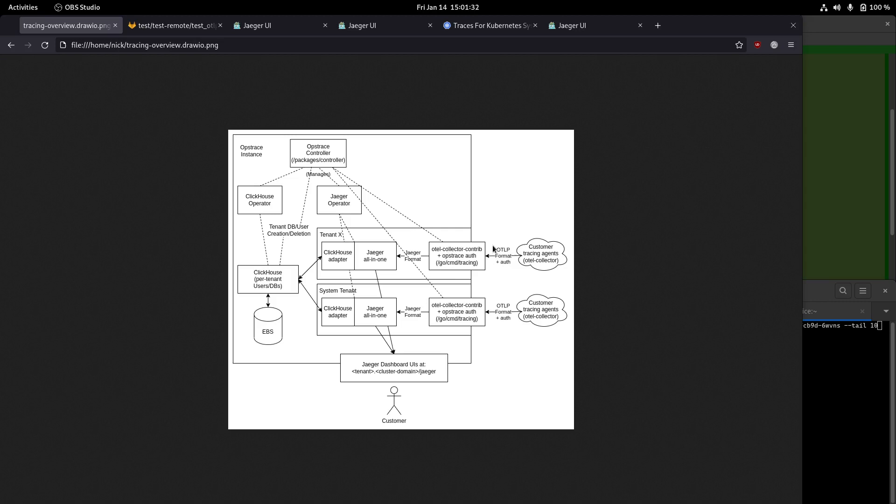it will then take that data and internally convert it to a Jaeger format so that an internal Jaeger pod will accept it. The Jaeger instance then uses this ClickHouse storage adapter to store the data into a cross-tenant shared ClickHouse instance where each tenant gets its own database. At that point, the data is basically stored.